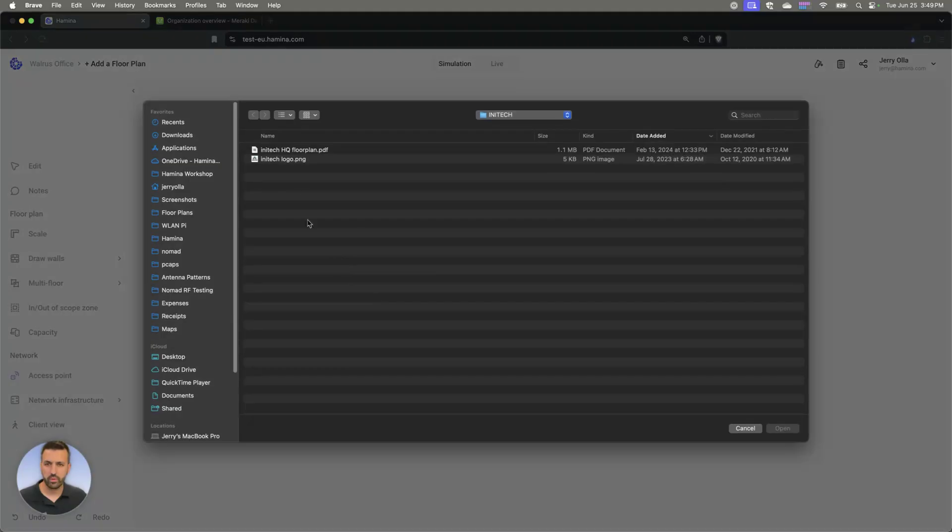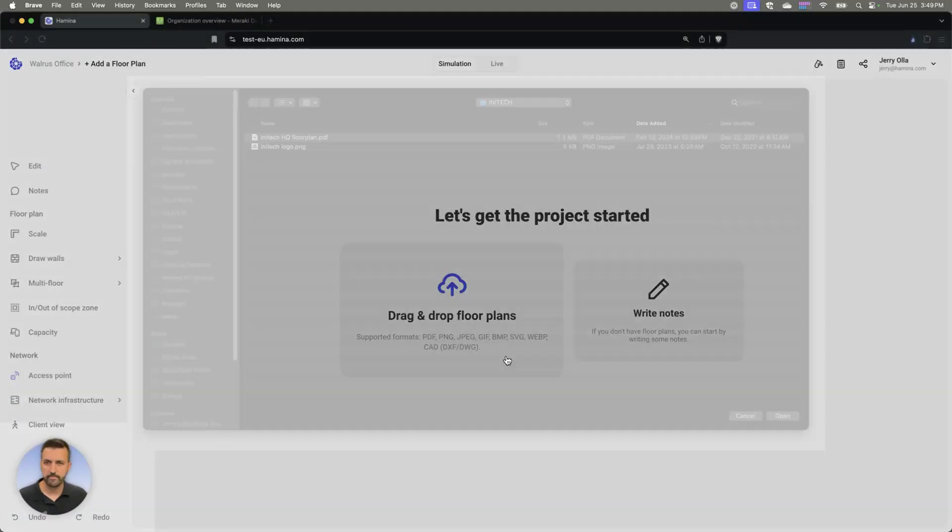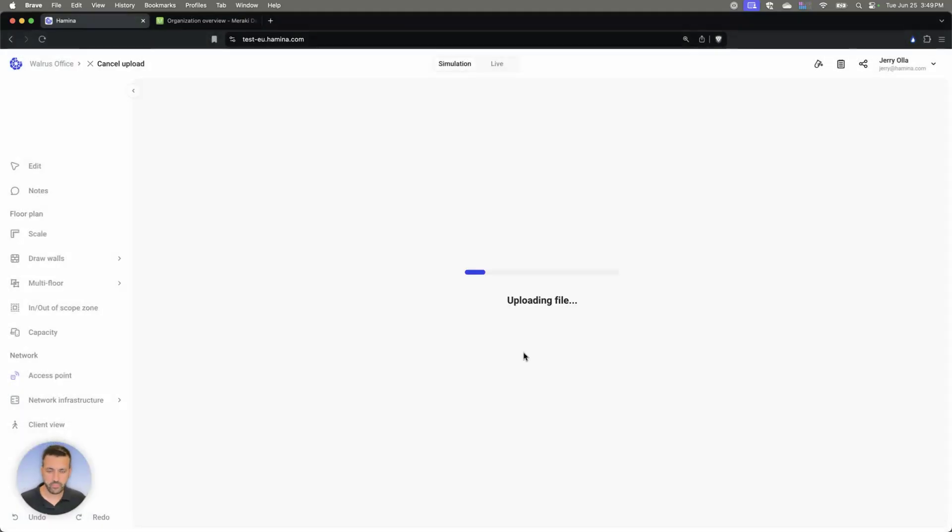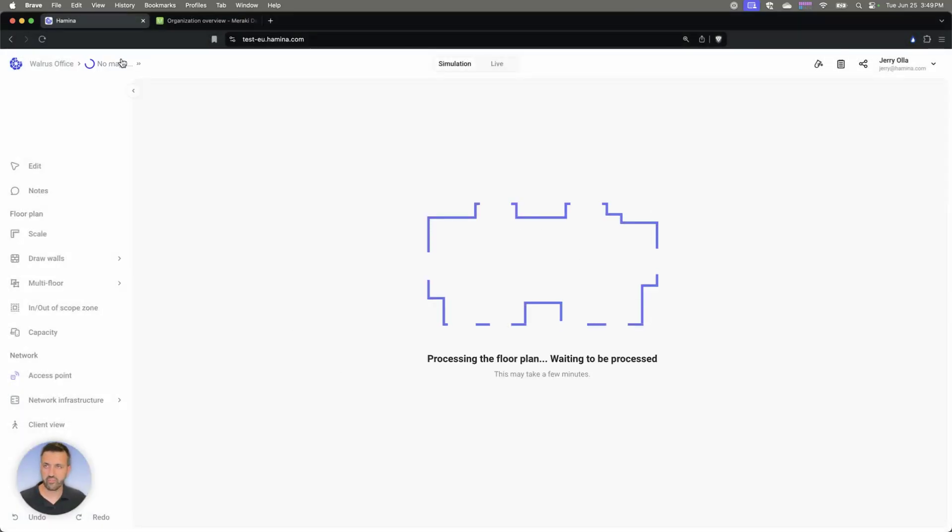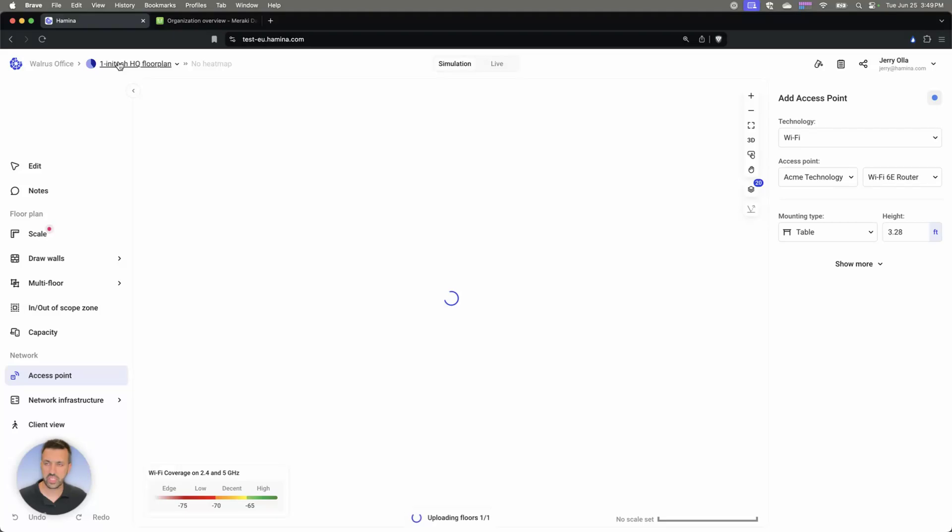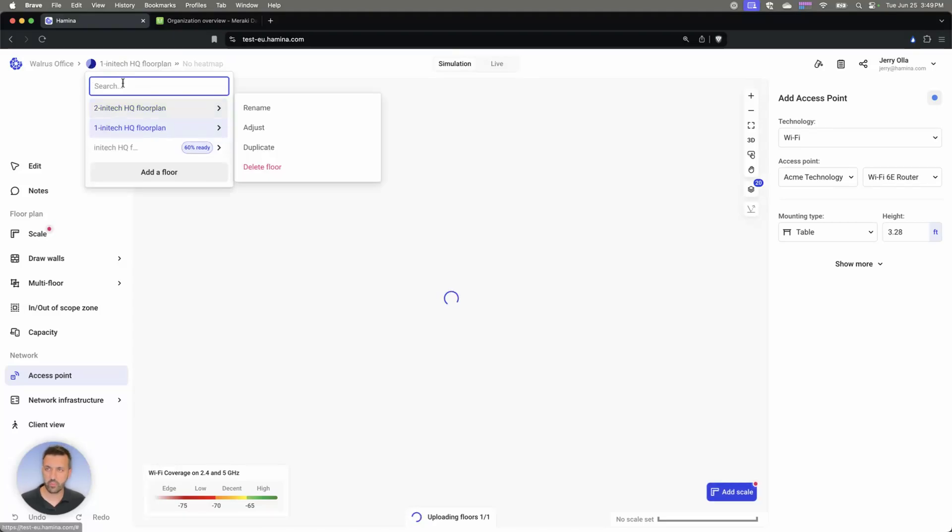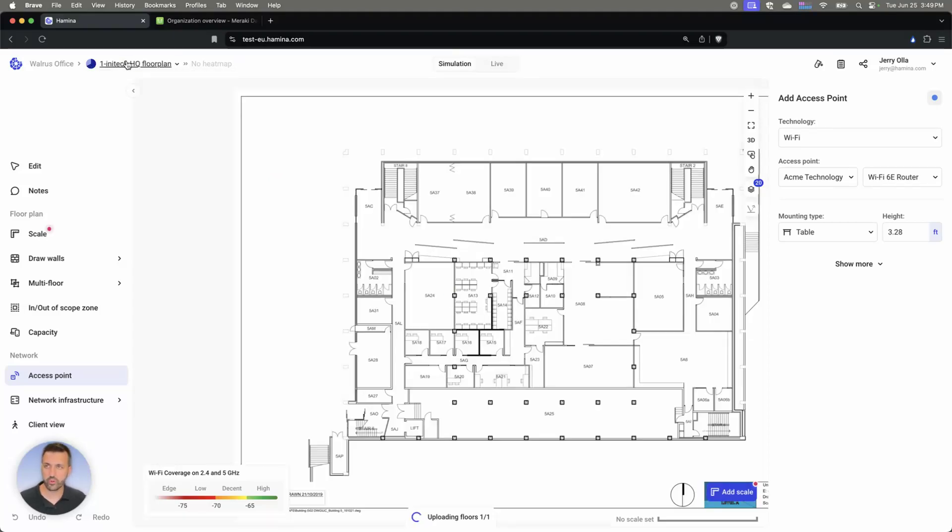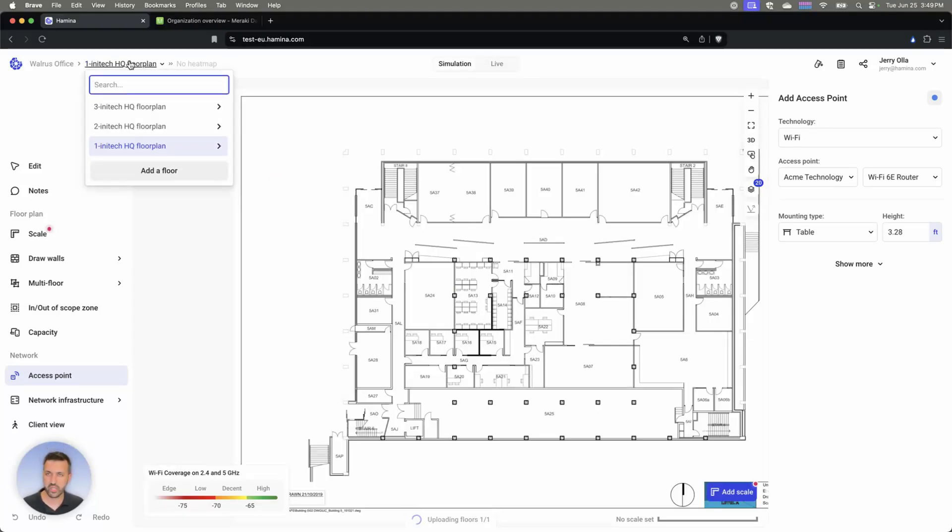And we'll upload a floor plan. Once we have our floor plan selected, we're going to do one extra step that we normally wouldn't do or typically don't do in just a standard simulation.